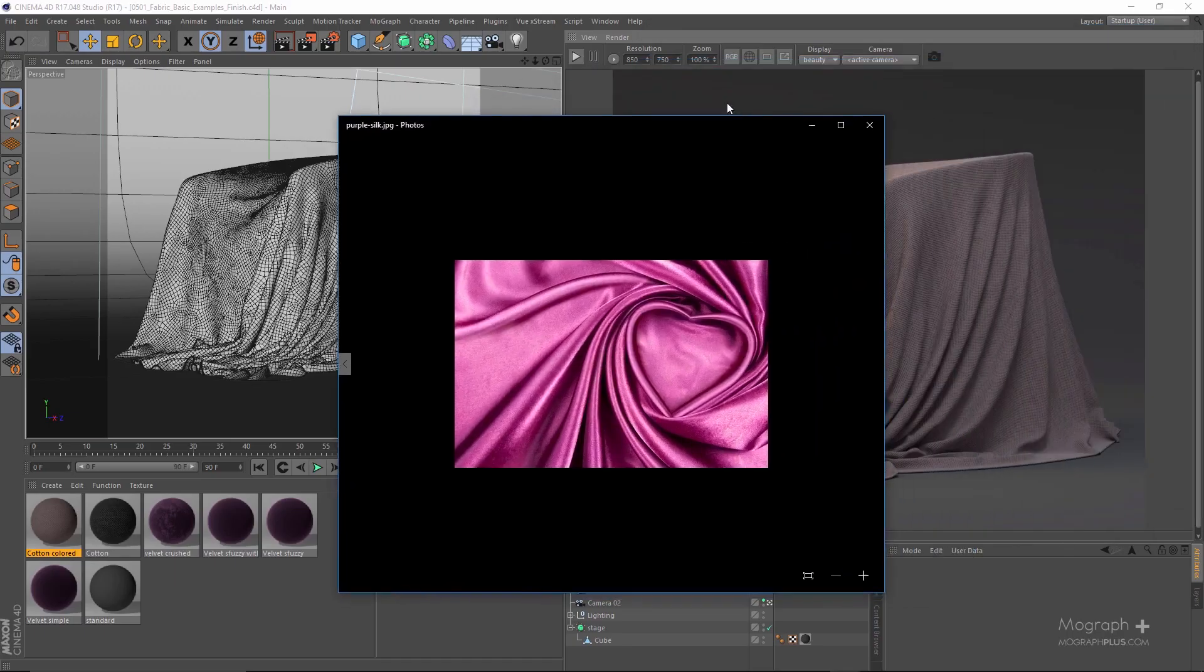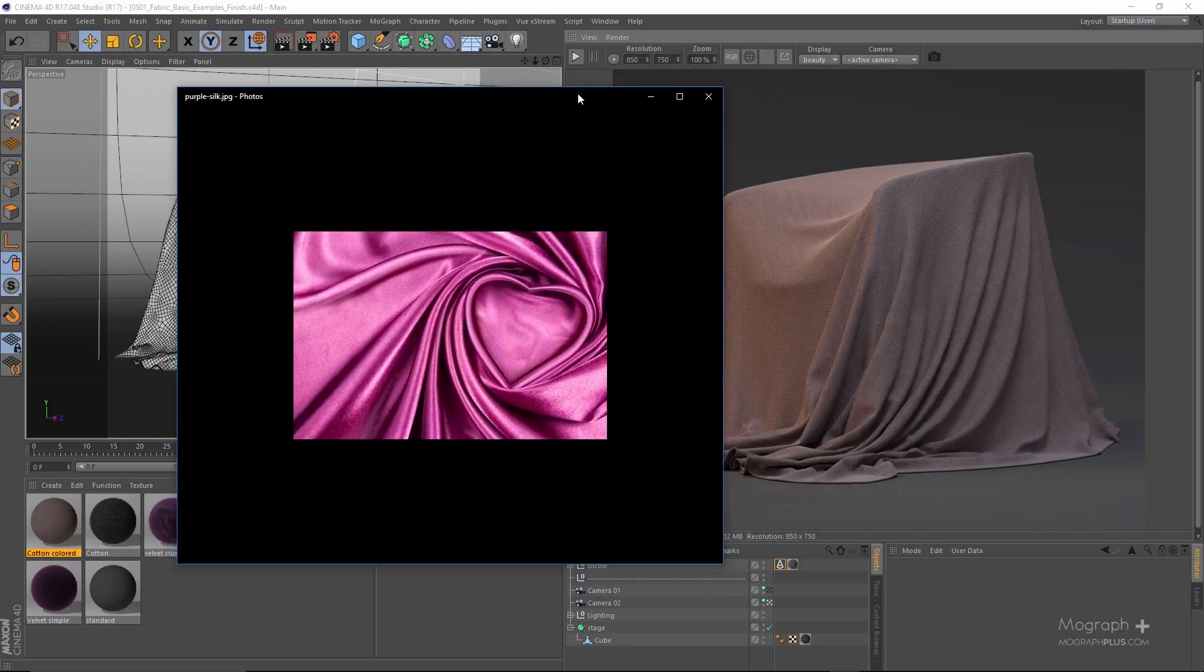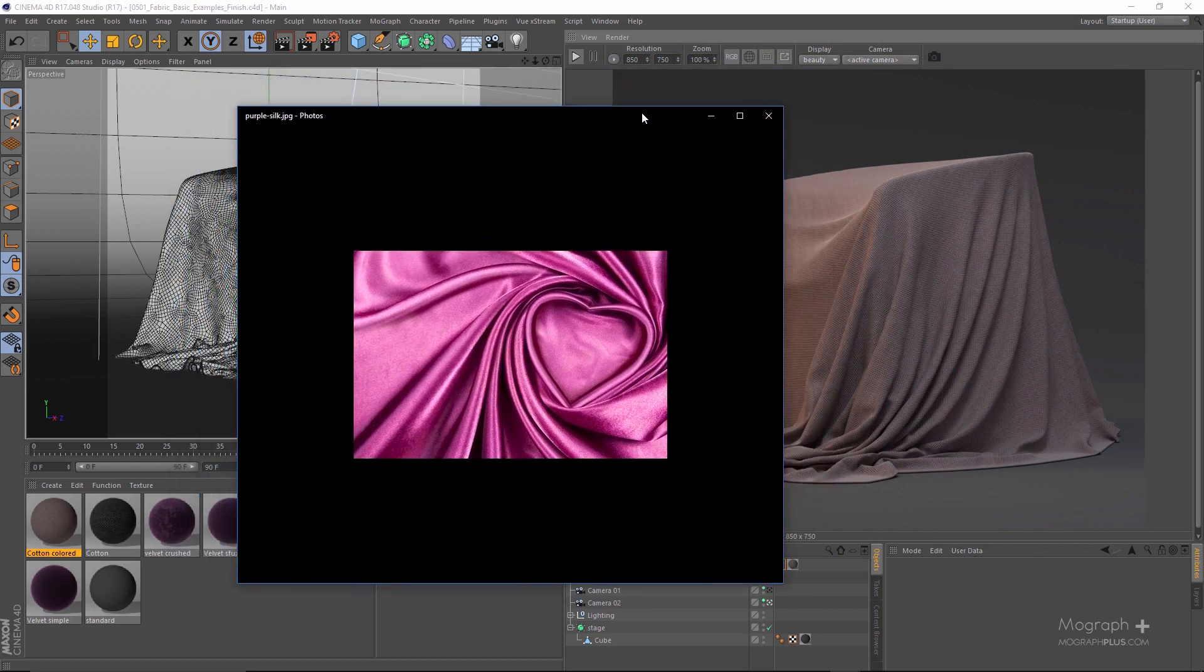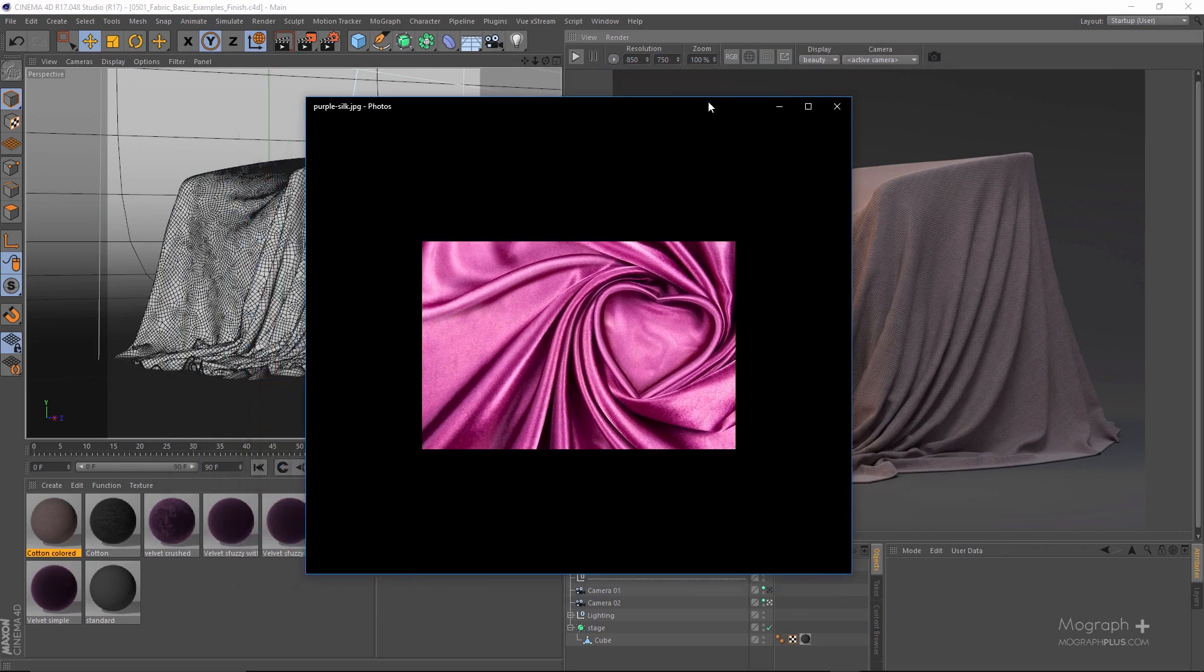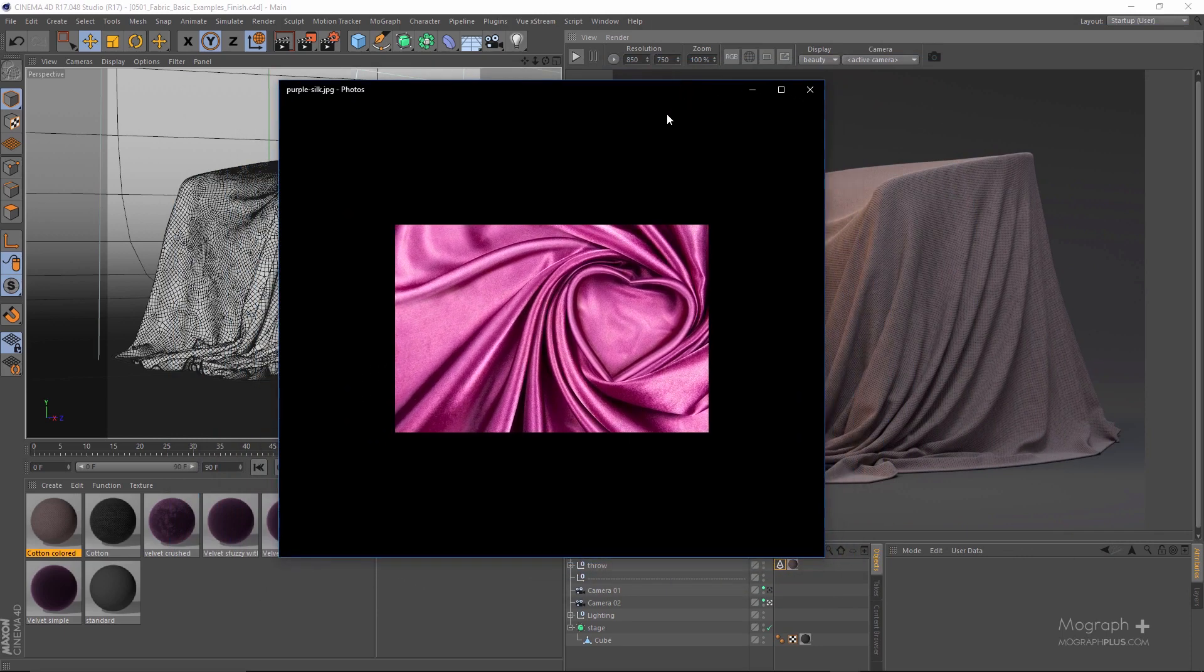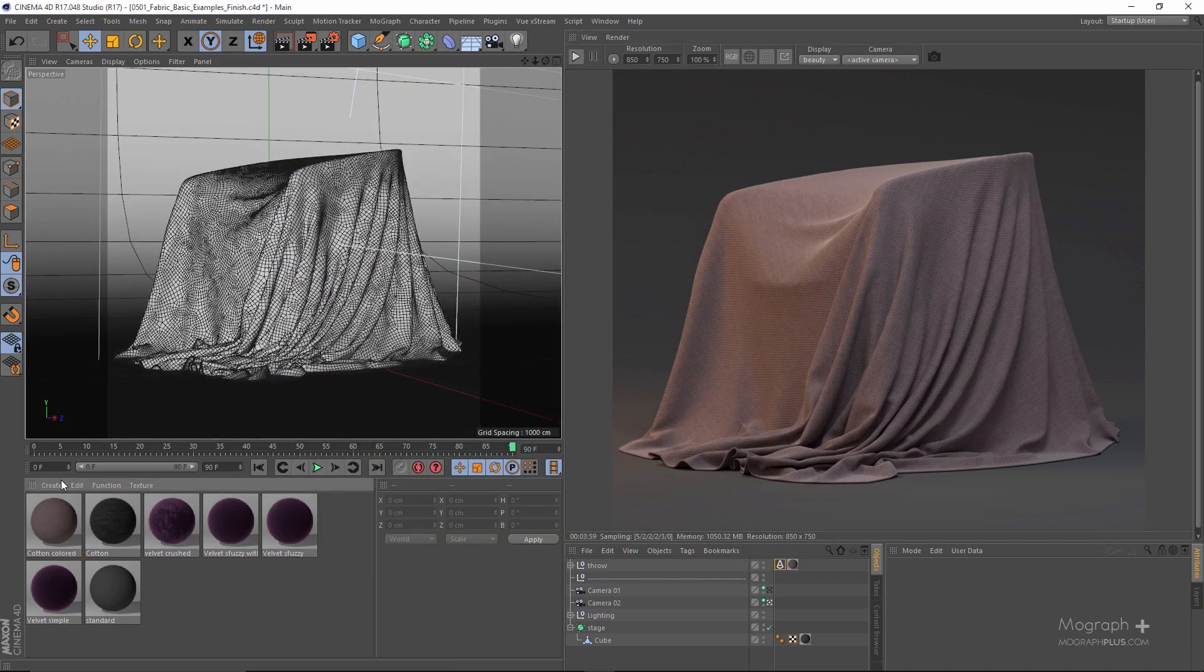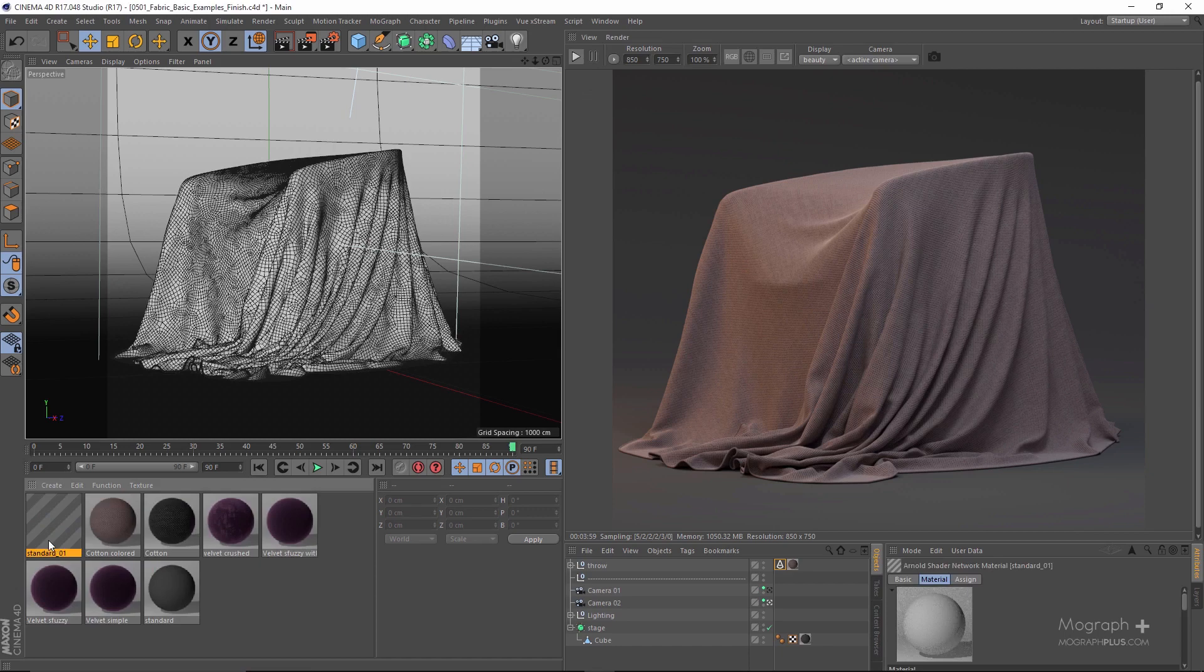I've created a very realistic silk shader in Maxwell render without using any curve, but in Arnold for Cinema 4D I wasn't able to create that look without using any curve. So I'm gonna be trying to recreate that here. Let's just create a new standard shader that's going to be our silk. Let me apply it here.